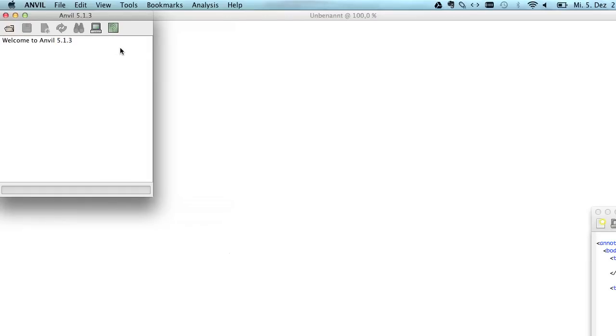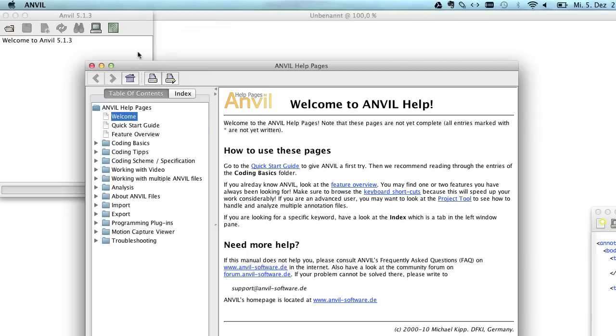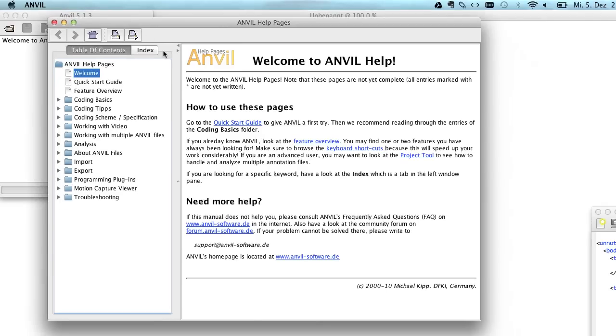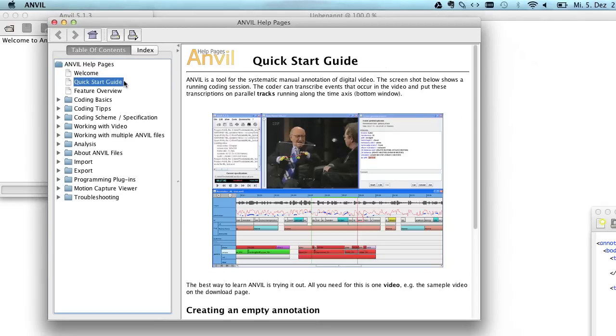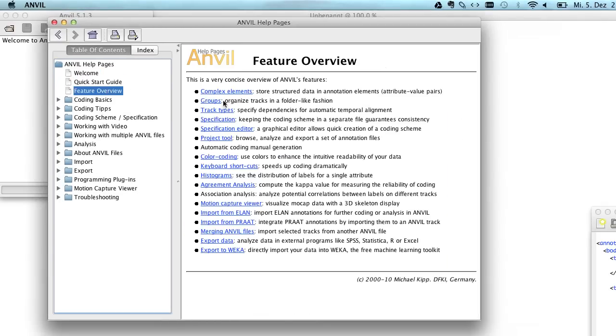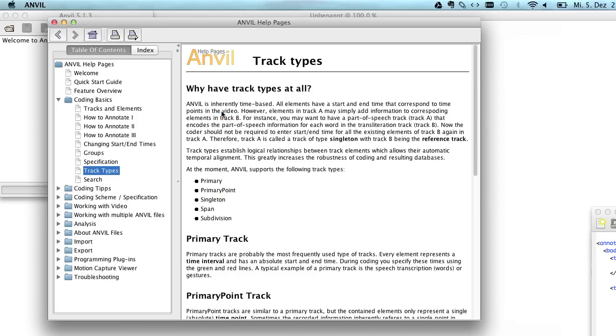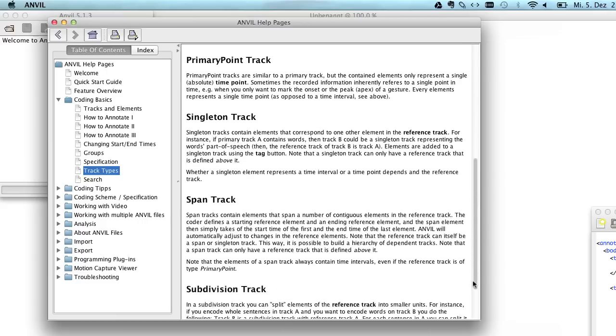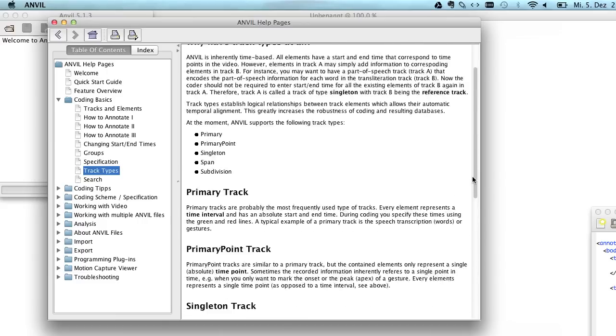A good thing to do if you're not familiar with Anvil is to look at the online documentation by clicking this green question mark. The online documentation is here and it will give you a quick start guide, an overview of features with links. If you want to know more about track types you just click here and it will give you some information on track types.